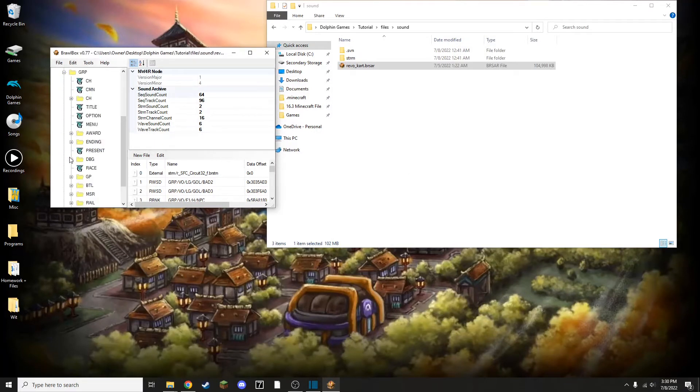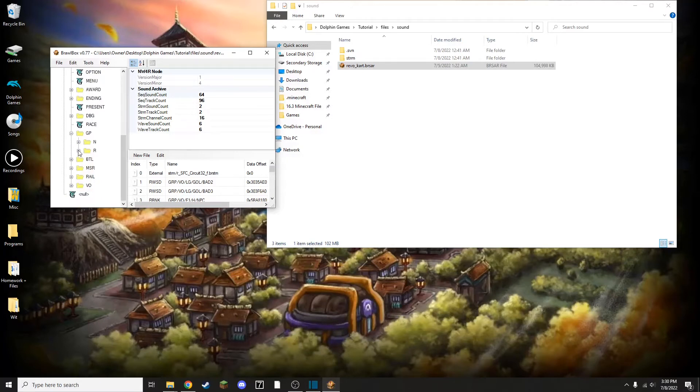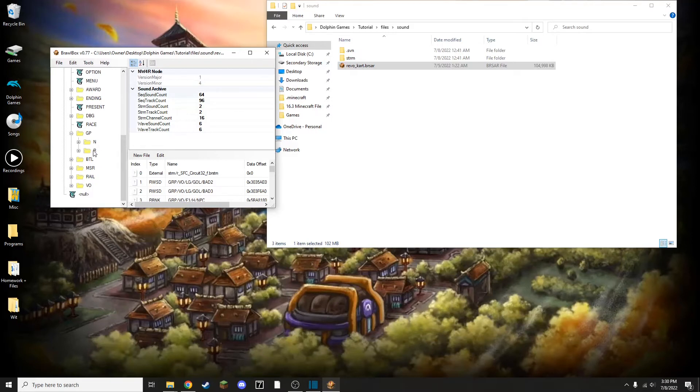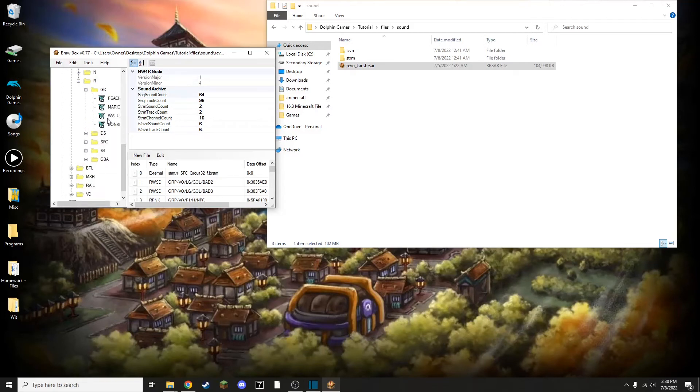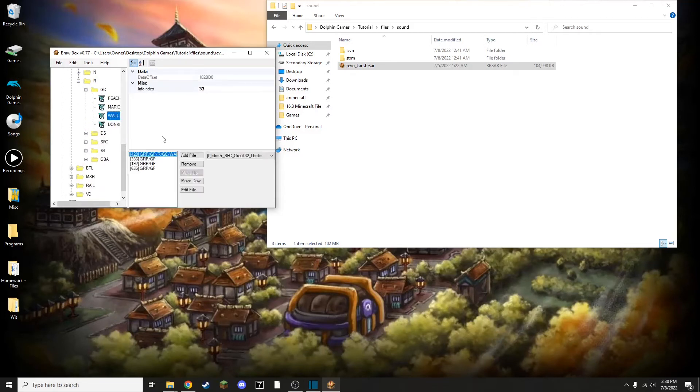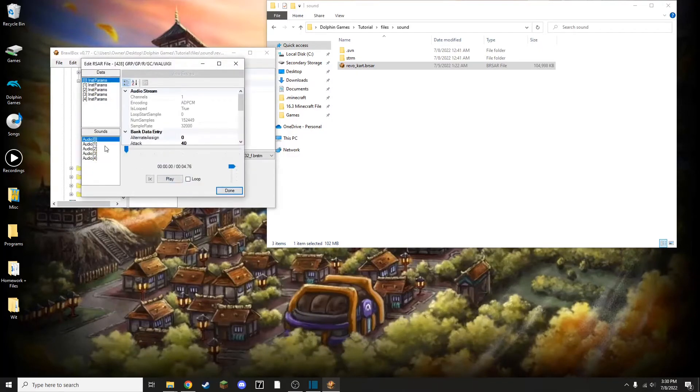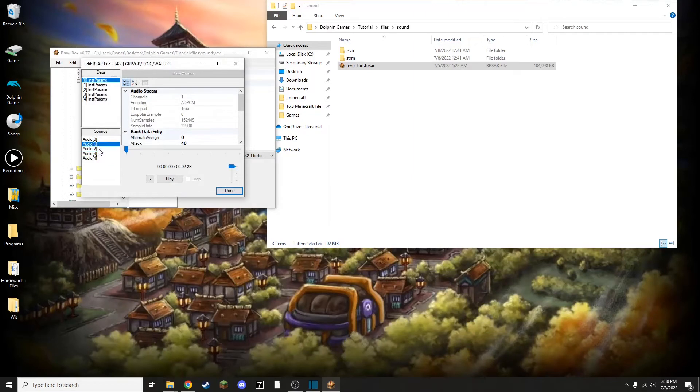Open GRP, then go to GP. And then N is for Nitro tracks, which are Mario Kart Wii original tracks. R is for Retro tracks. Because we are using a Retro track on GameCube, we're going to open Retro, then GameCube, and then go to Waluigi. Edit this file, and delete all of these or replace all of these. It's up to you which one you do. I'm going to replace them just to be safe.